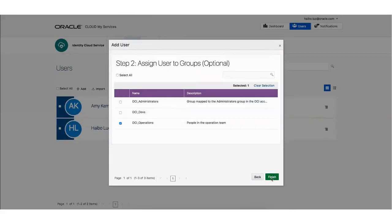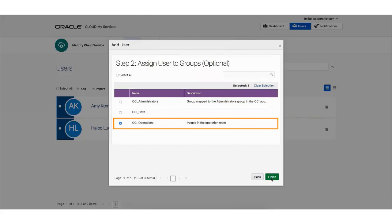Step 2 enables you to add this user to one or more available groups. Select any groups to which you want to add the user and click Finish.